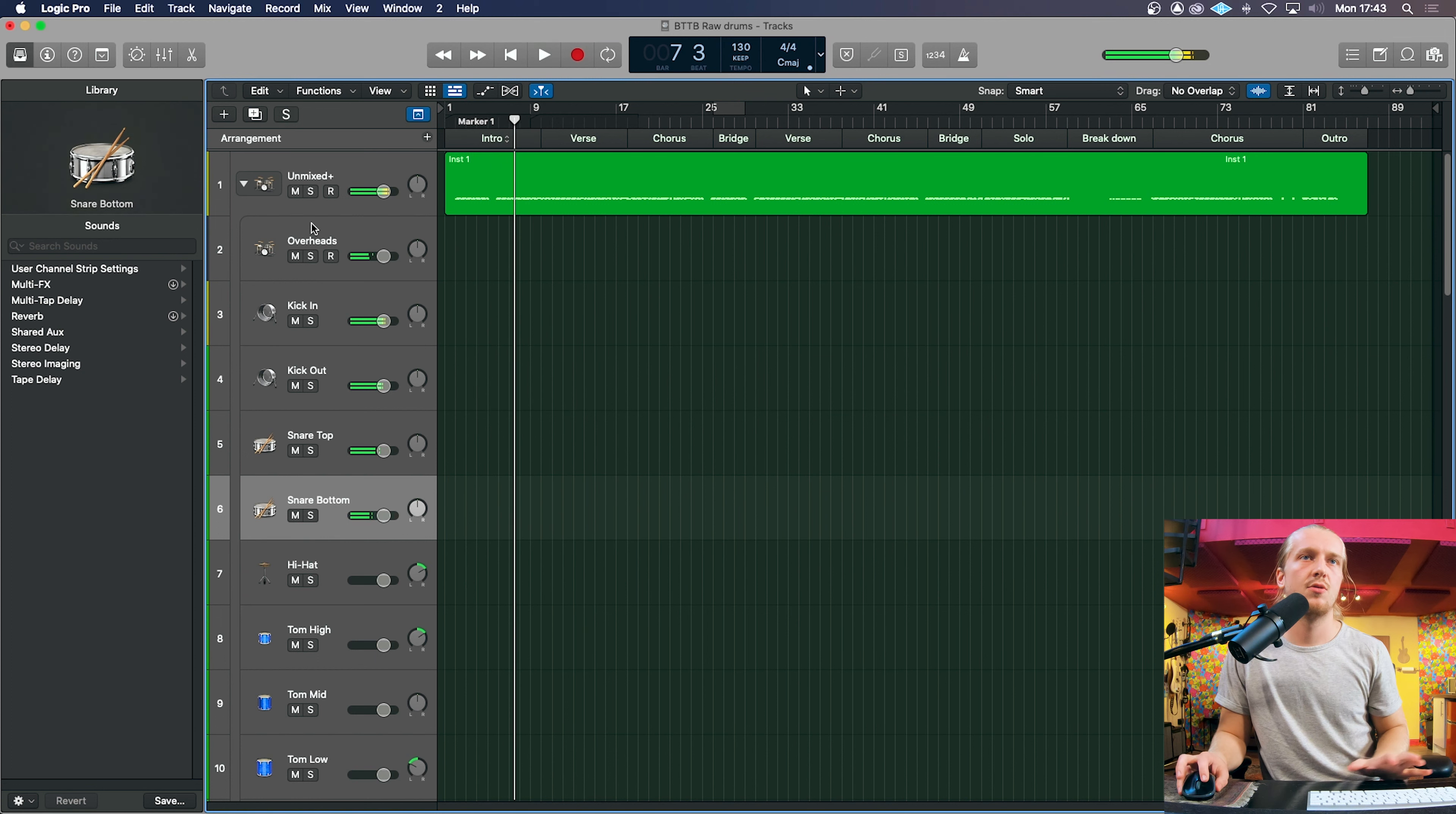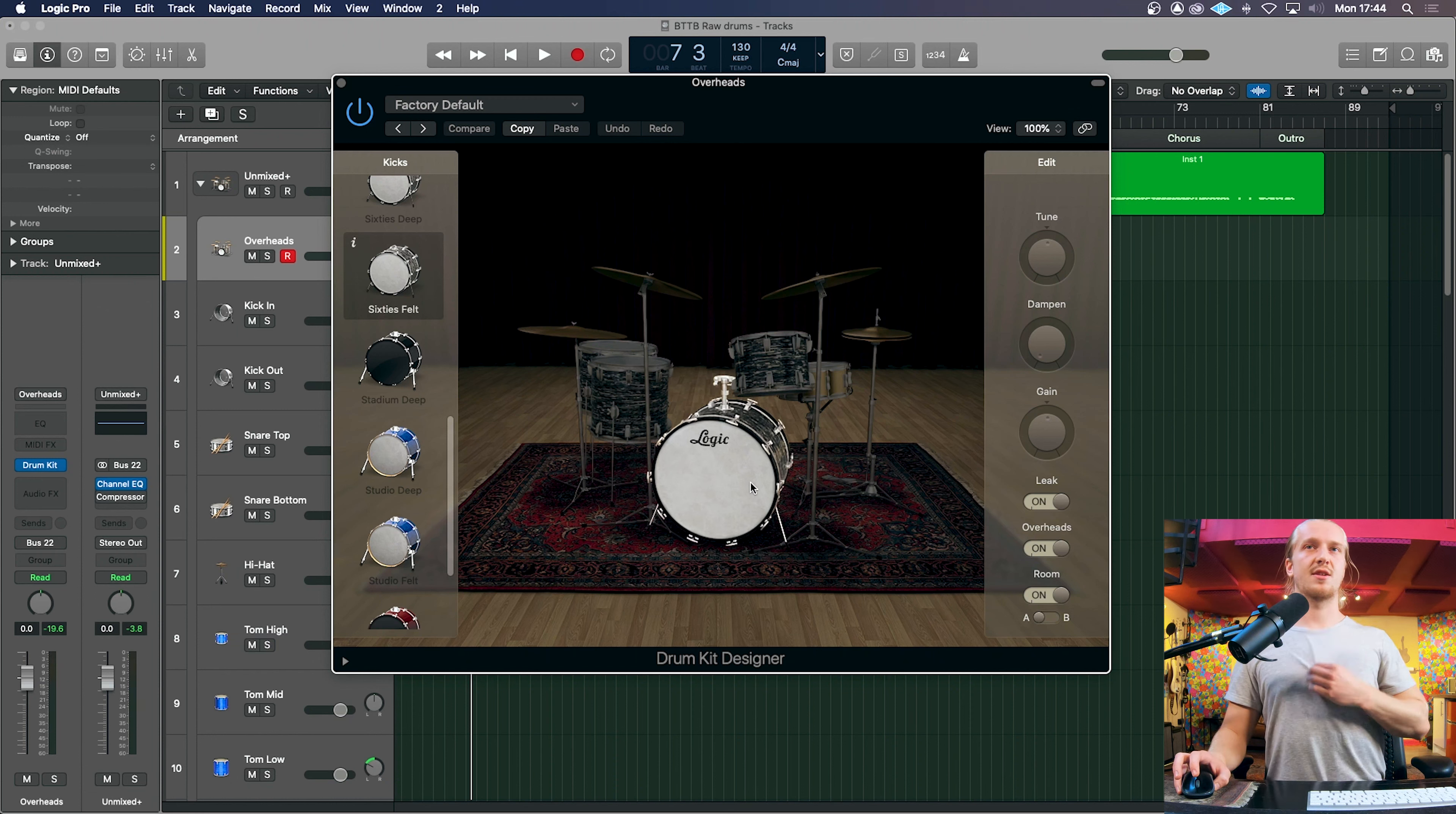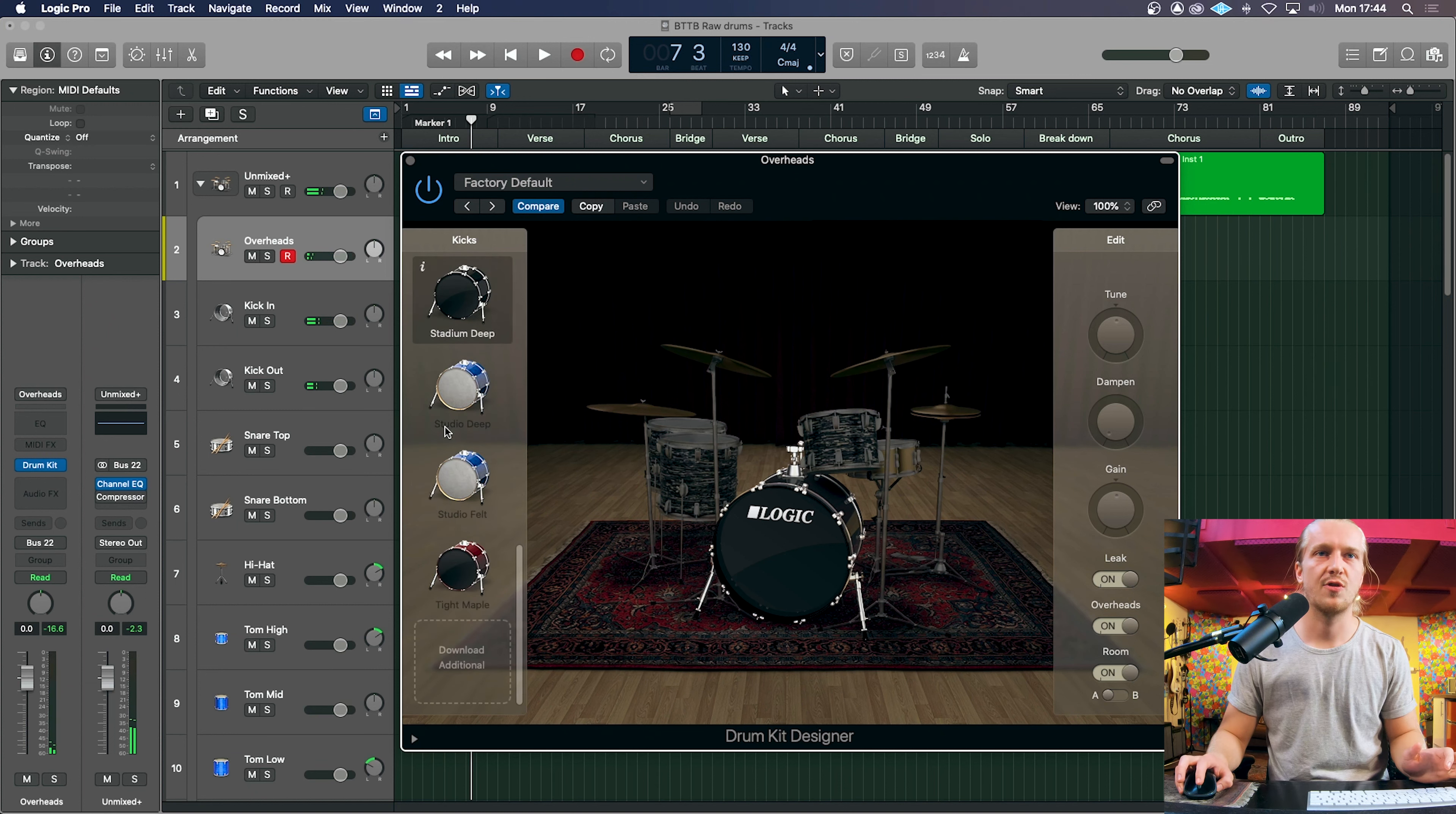And also, the samples you hear here are from this drum kit. So this is Logic's drum kit designer, which has a lot more realistic samples. So these samples have a degree of randomness, so it's not going to be the exact same sound every time you play it, which is slightly more realistic.